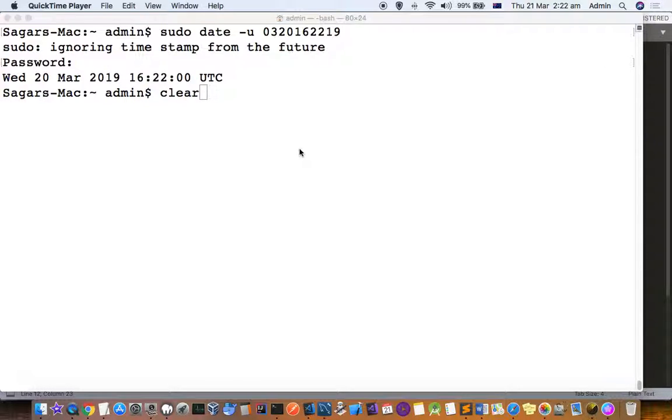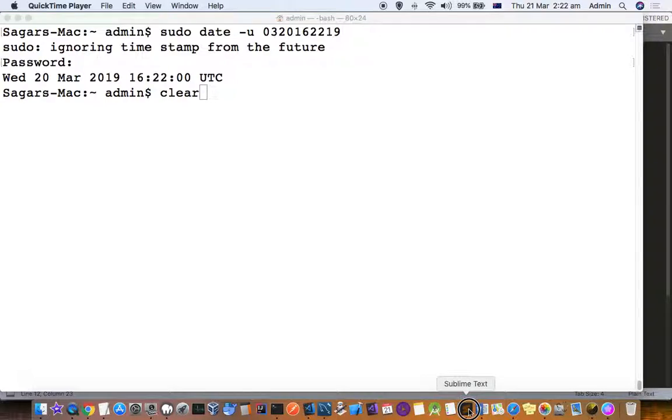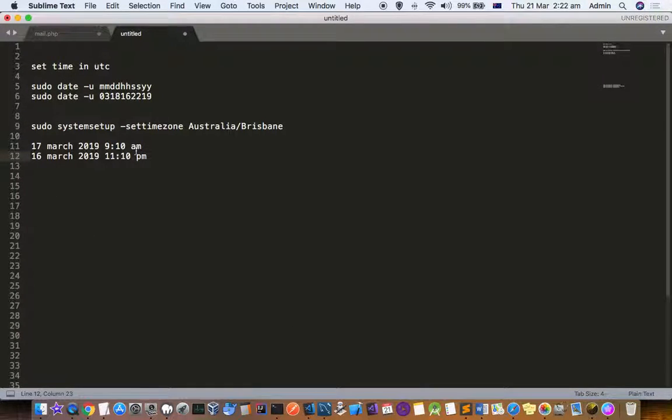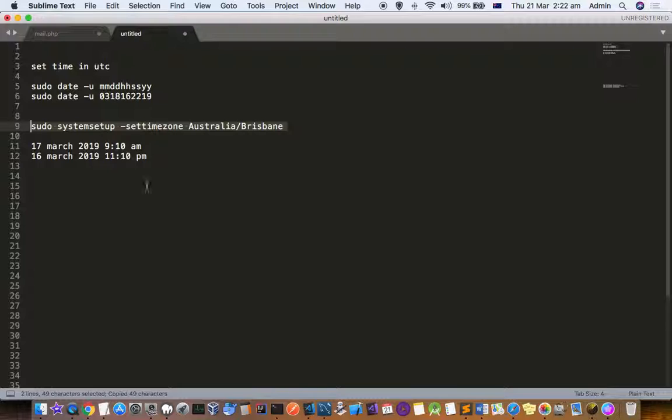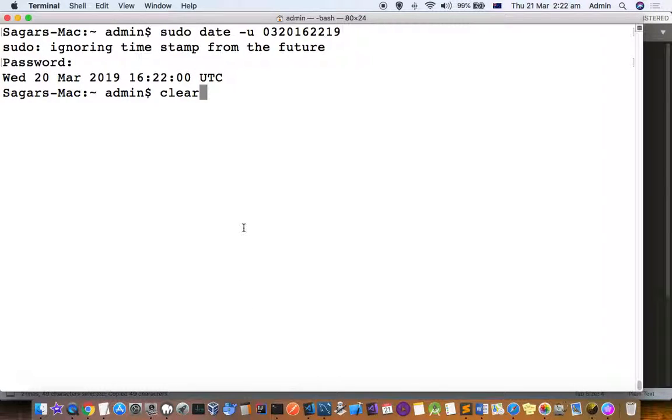This video explains how you can set the date in a Mac system. There are two steps. First step is to set the time zone using this command. You have to set the time zone first.